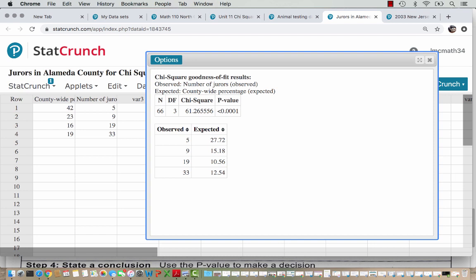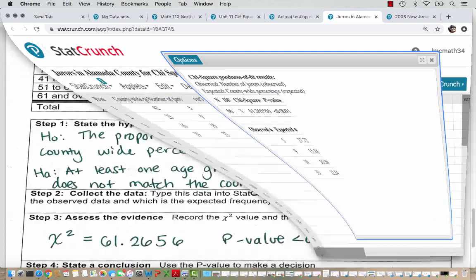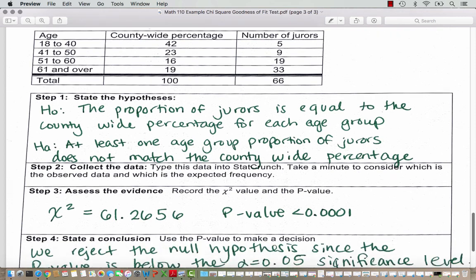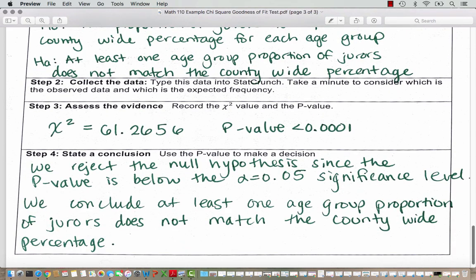Our chi-square value calculated out to be 61.26556. For the degrees of freedom — there are three degrees of freedom because we had four different age groups, and four minus one is three. For three degrees of freedom, this is unusual; our p-value is very small. So again we reject the null hypothesis. In step three, we record our chi-square value and p-value. In step four, we write our conclusion: we reject the null hypothesis since the p-value is below alpha equals 0.05. We conclude that at least one age group proportion of jurors does not match the county-wide percentage.